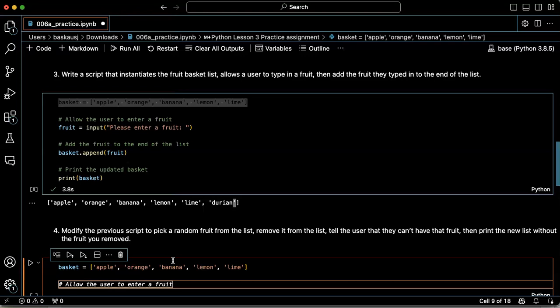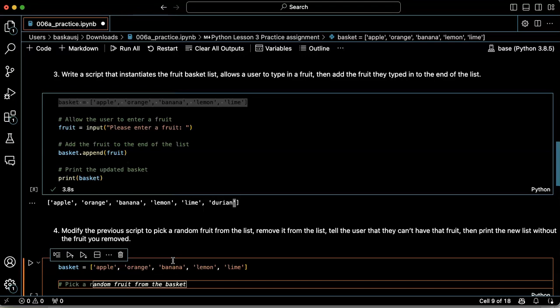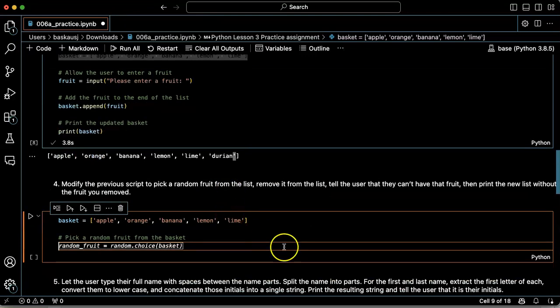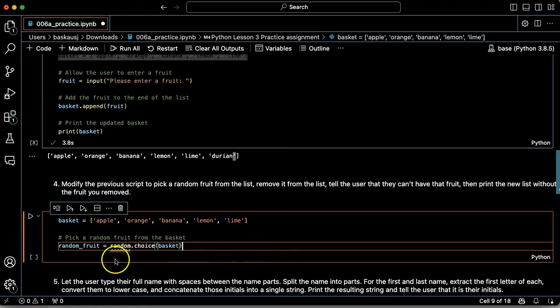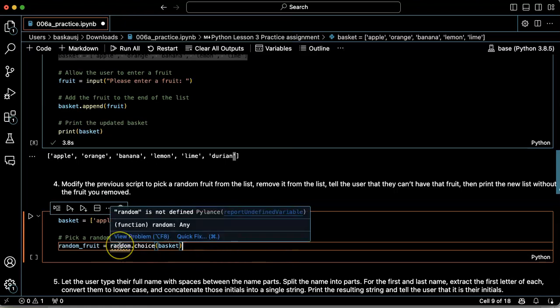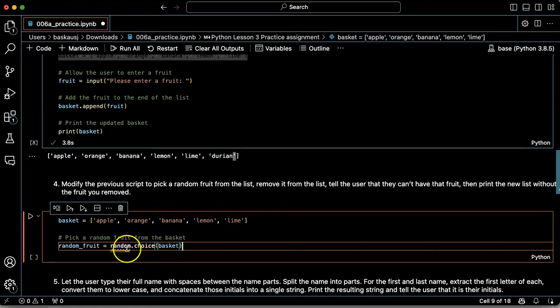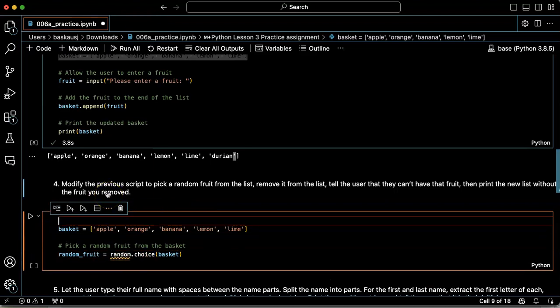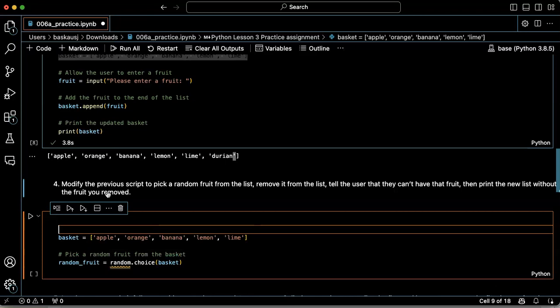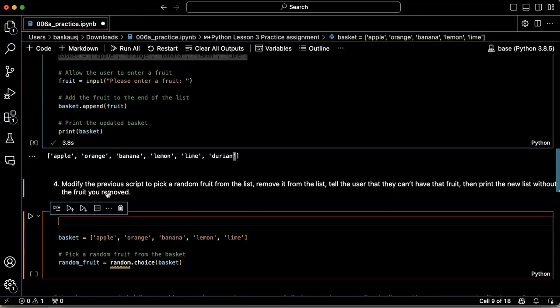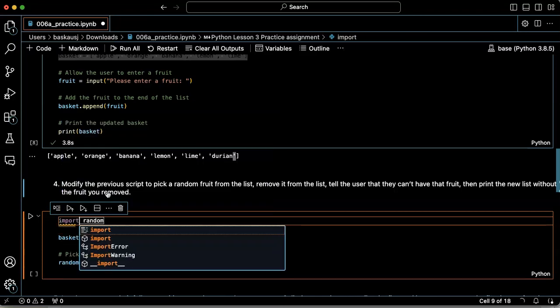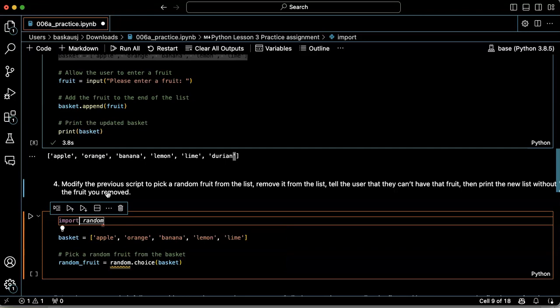So pick a random fruit from the basket. Now I'm going to have a problem here. This is telling me that random is not defined, so I'm going to need to go up here and import the random library.